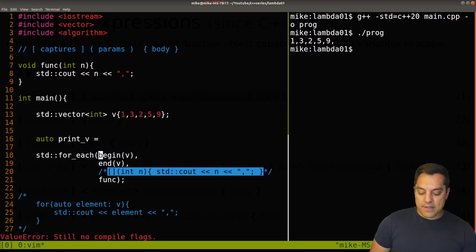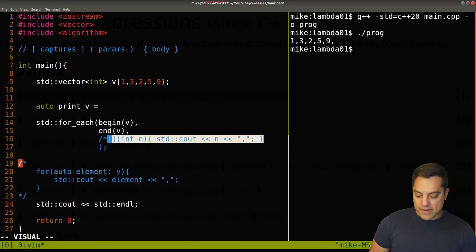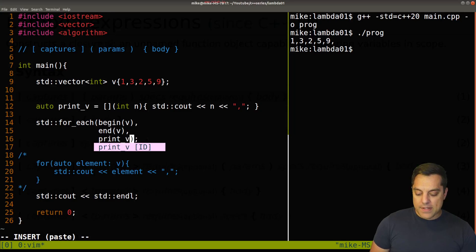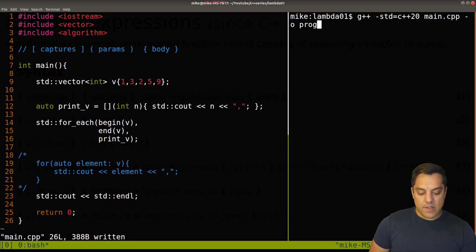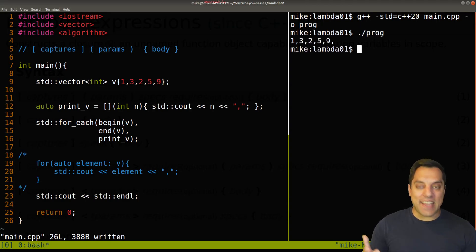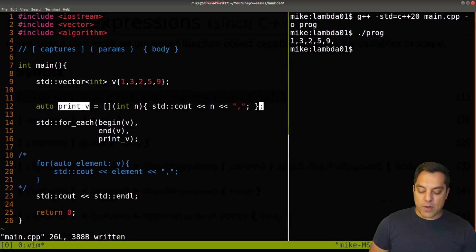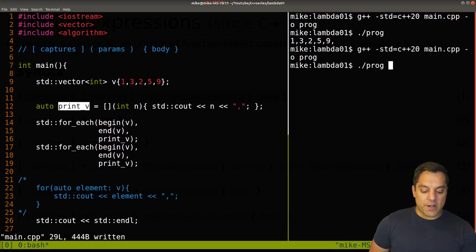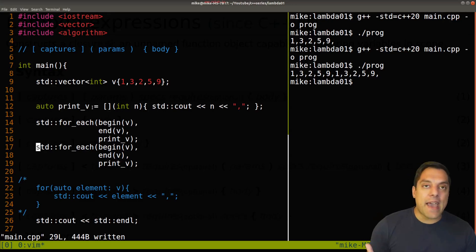There's another option: we can actually store our lambda in a variable. I'll call it print_v and assign the lambda to it using auto. Then I pass print_v into std::for_each instead of writing the lambda inline. It compiles and runs the same way. I can even use print_v again in a second for_each call and we see the values printing out twice — so storing the lambda lets us reuse it like any other callable.